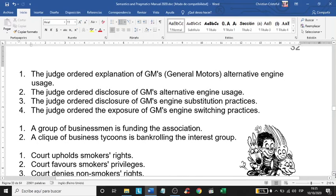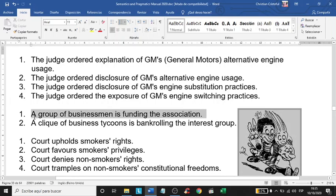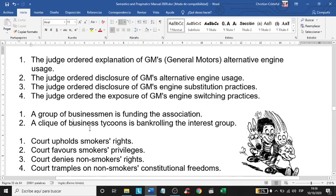Now two more sentences: 'A group of businessmen is funding the association' — these people simply give money to the association. Compare that with: 'A clique of business tycoons is bankrolling the interest group.' The words 'clique,' 'business tycoons,' and 'bankrolling' definitely have a strong negative impact on the reader that the first phrase does not cause. The second sentence is clearly a criticism of what the first describes.